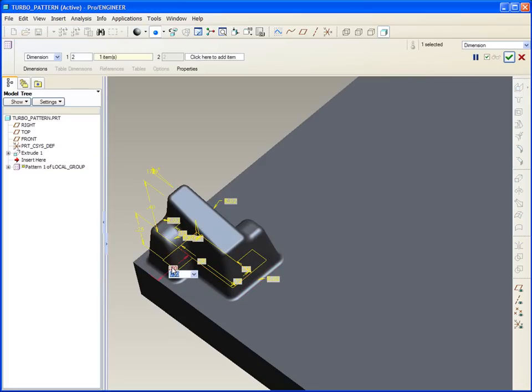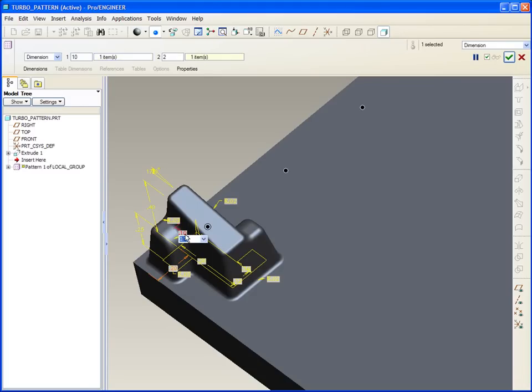Let's take this one, half inch, ten, and in the second direction, three quarters, twelve. We'll call that done.